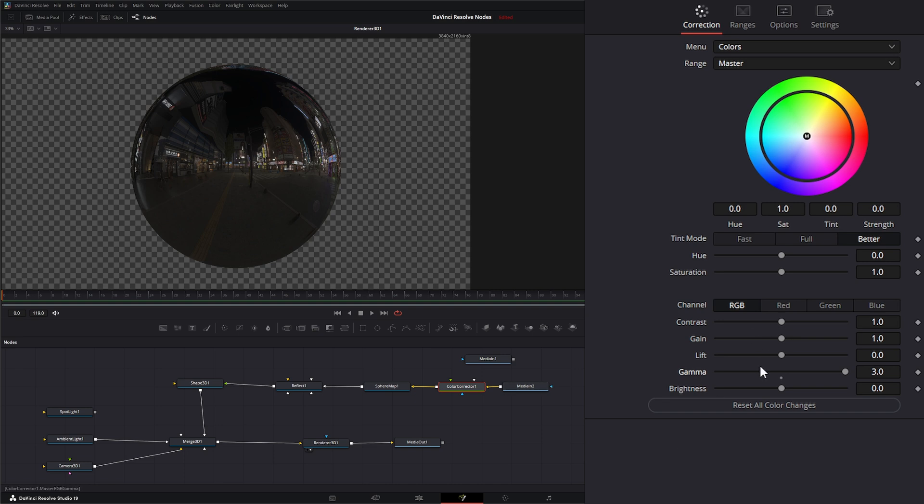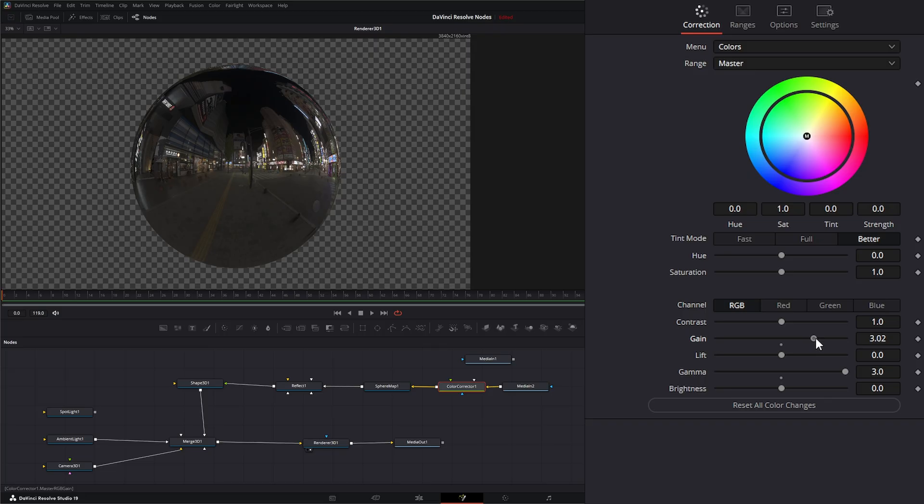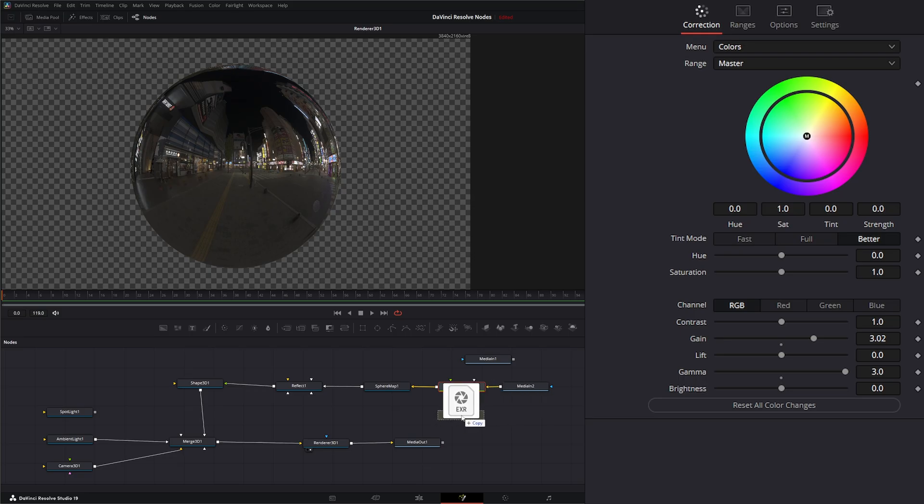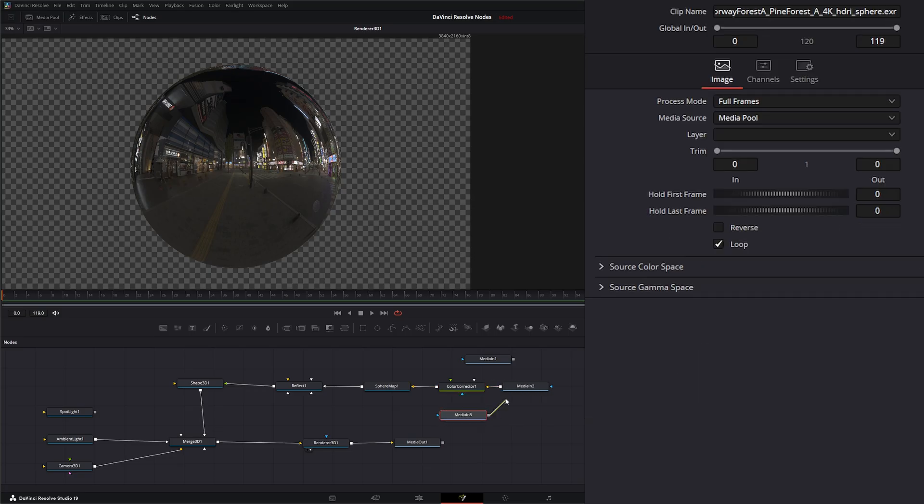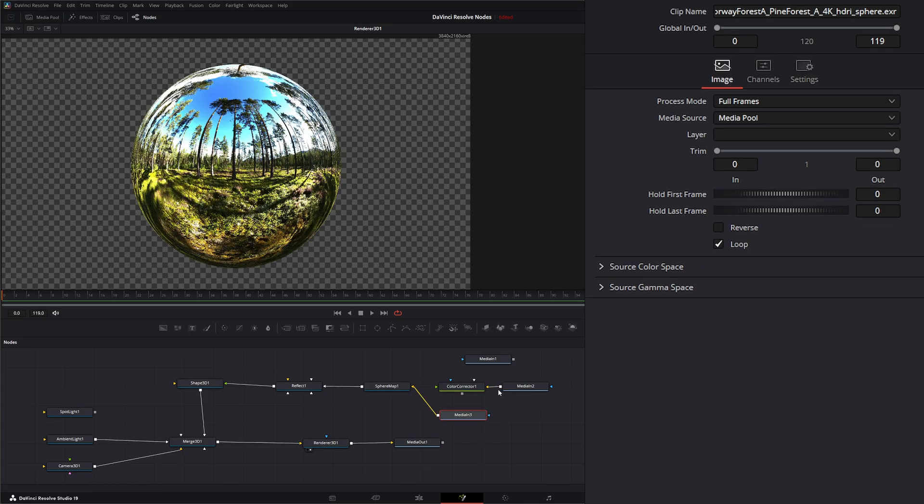And we can also use our gain to bring up some of that color information. So now we've got an HDRI reflecting. And again if we brought in another HDRI we can test that one out. And there we go.